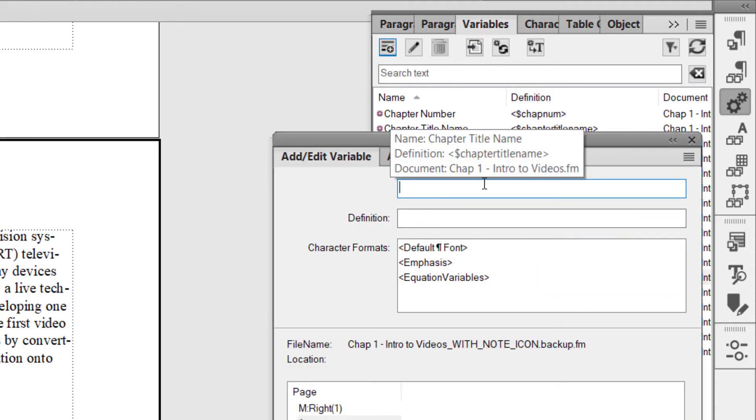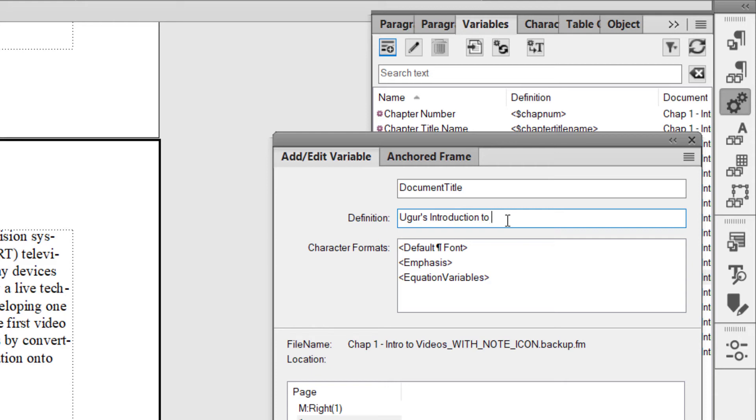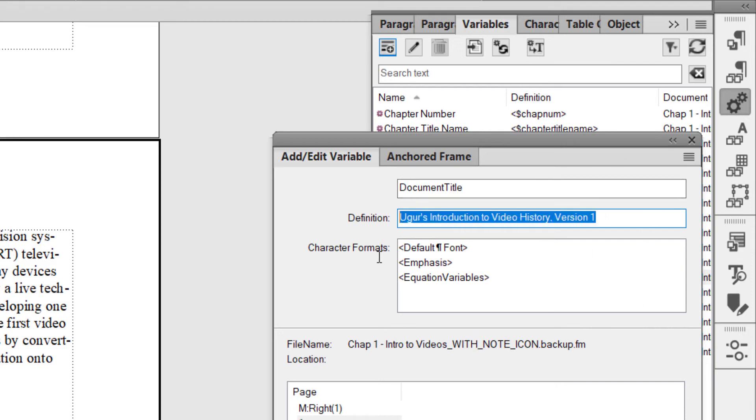call it WARS Introduction to Video History Version 1. This is the value, the content of the variable. So I added it.